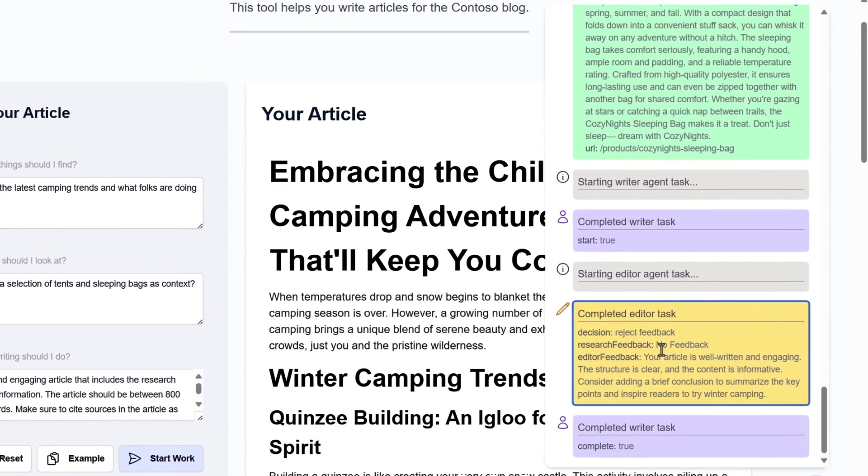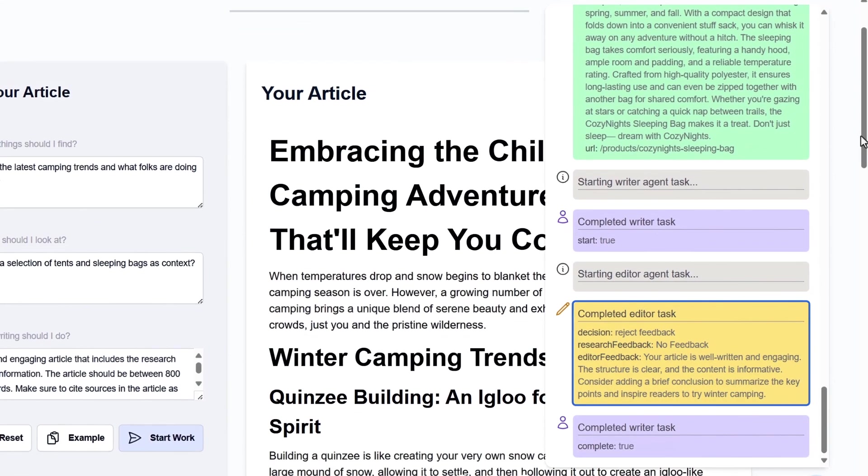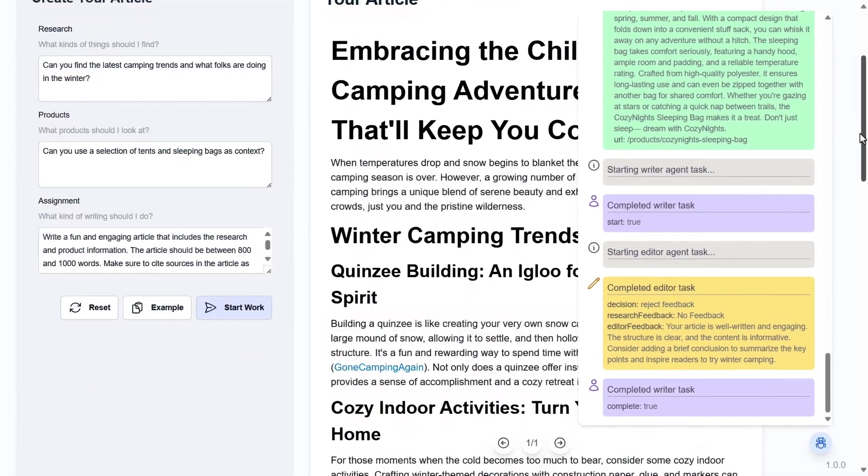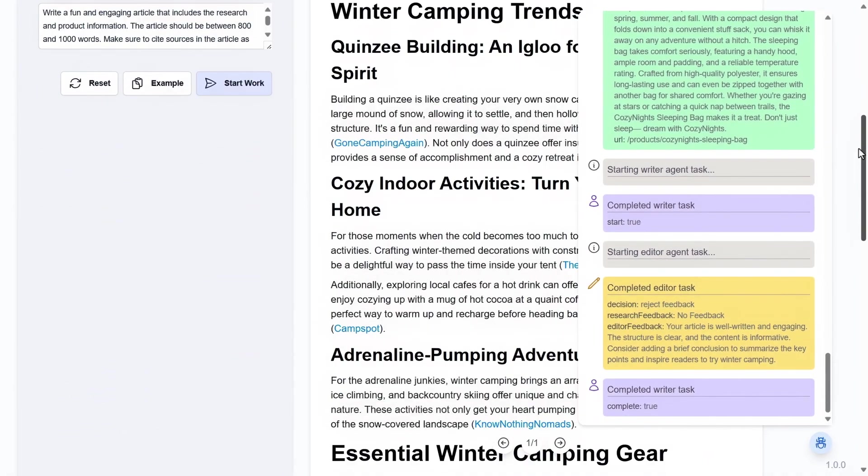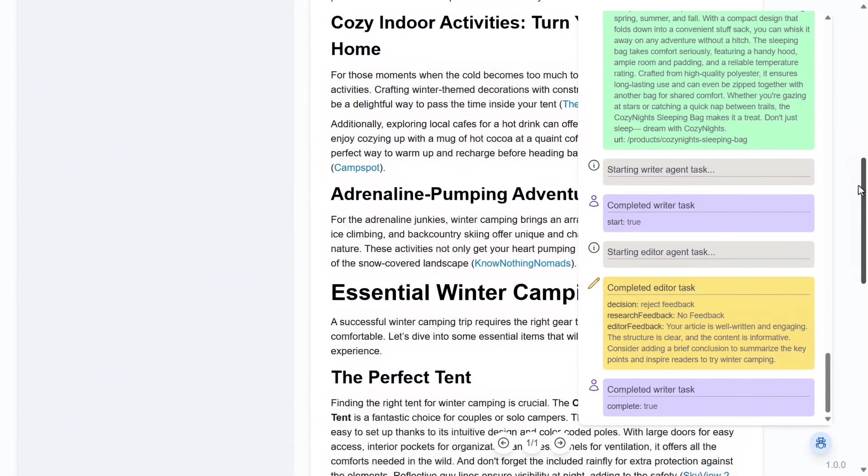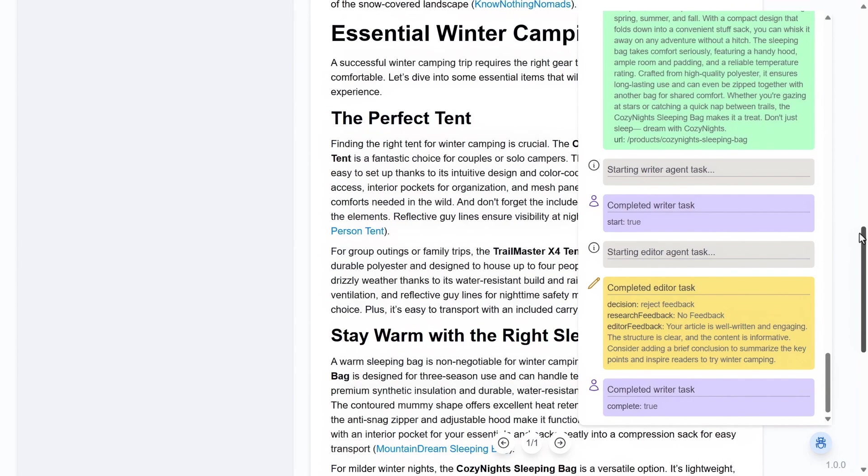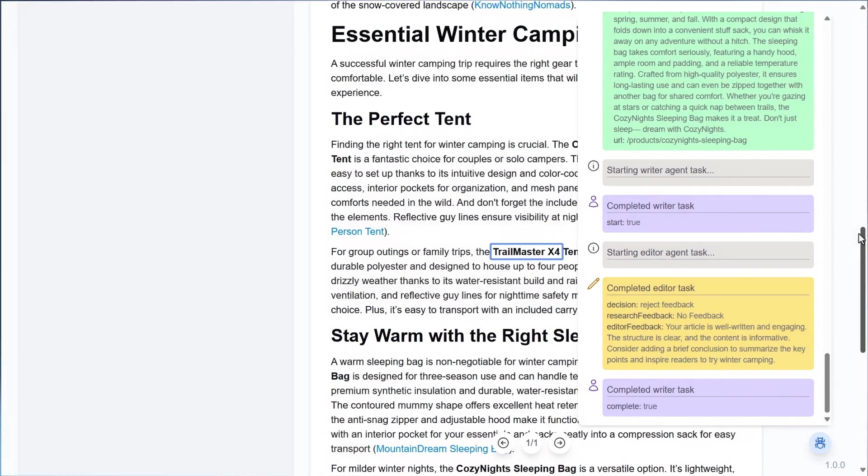The editor either accepts or rejects the article and provides feedback if the article needs additional edits. And here is our article featuring the Quincy Shelter, and it even references a similar item in our catalog, the Trailmaster X4 Tent.